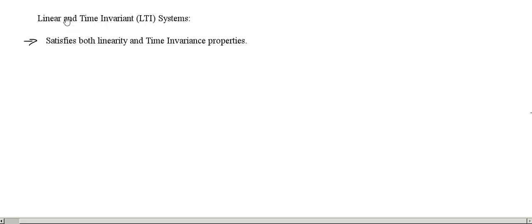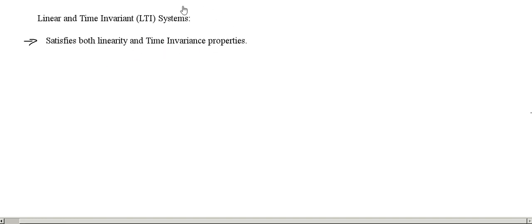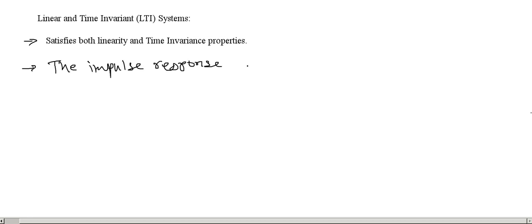In this lecture we will see linear and time invariant systems. This is one of the most important class of systems, known as LTI systems. The LTI system is one which satisfies both linearity and time invariance properties. For LTI systems, the impulse response characterizes the system completely.